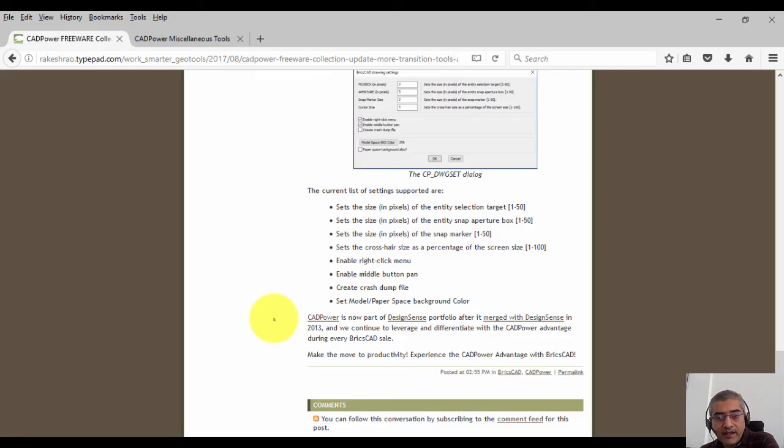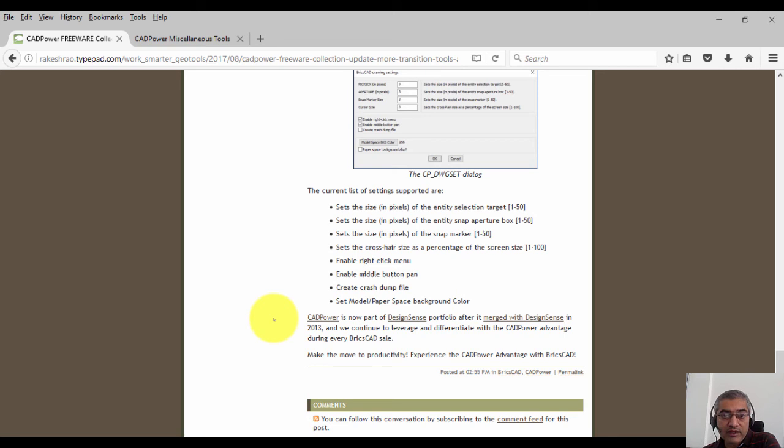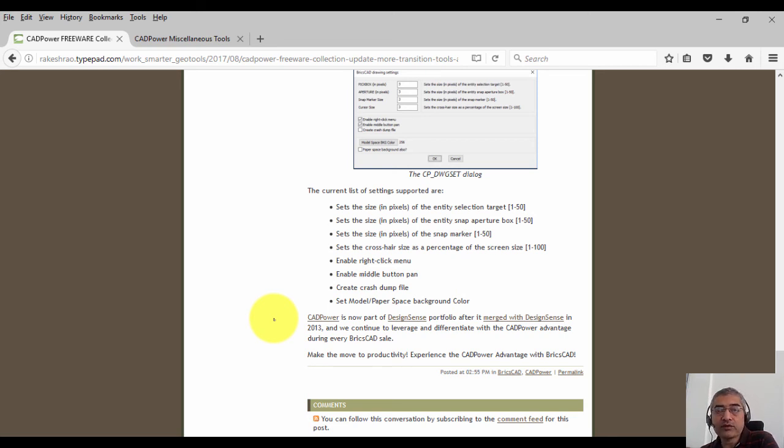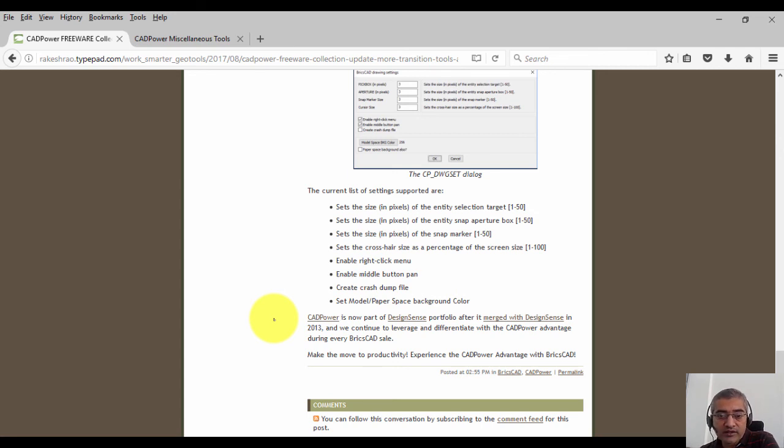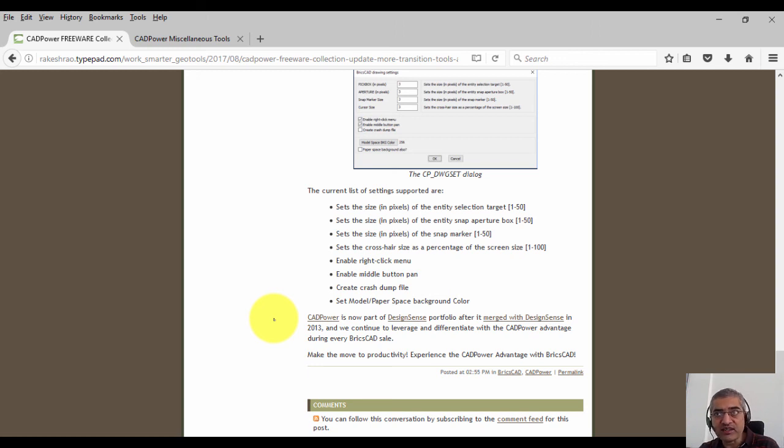These are some of the freeware tools that we have in CAD power. Over time we intend to add new tools, and the way we do it is by real experience from the ground that we get when we meet new BricsCAD users or even veteran users who want to do things faster in CAD power. Our philosophy is that any tool that helps you to make the transition from AutoCAD to BricsCAD easier, we want to offer it to you as a freeware tool.